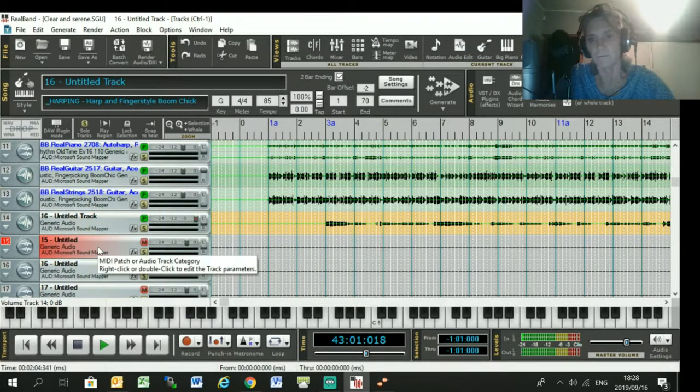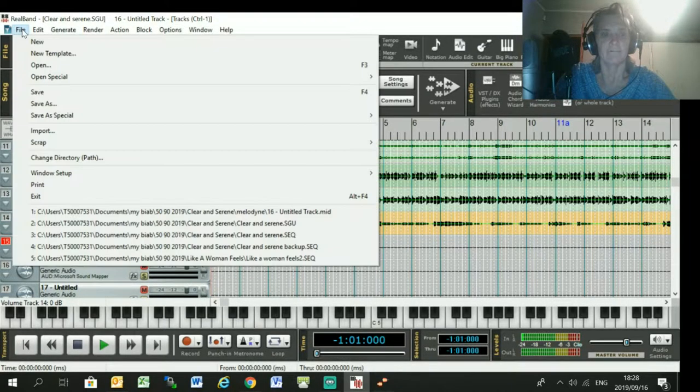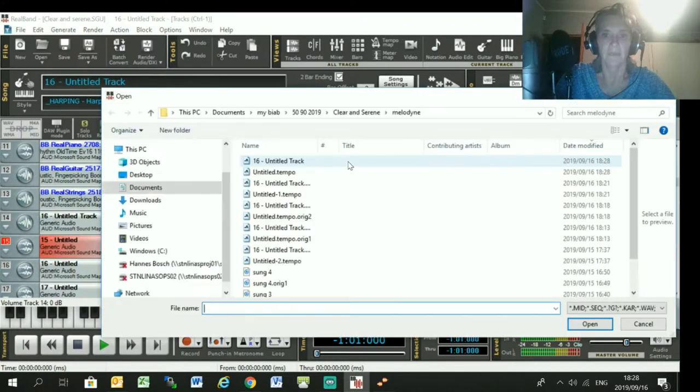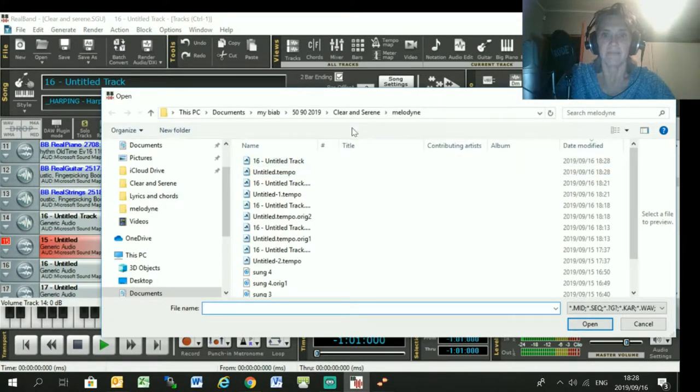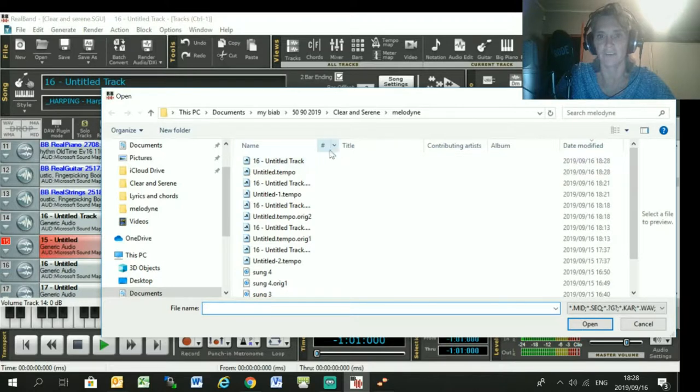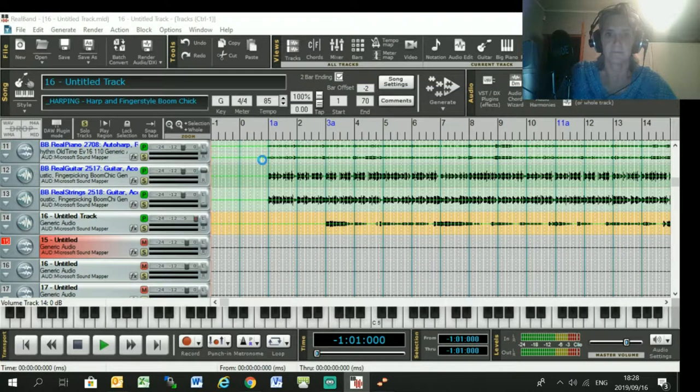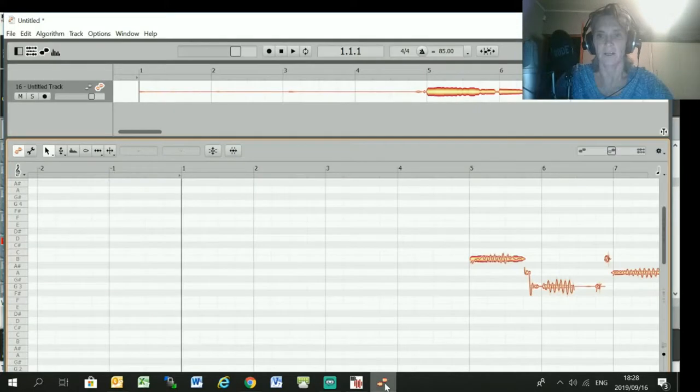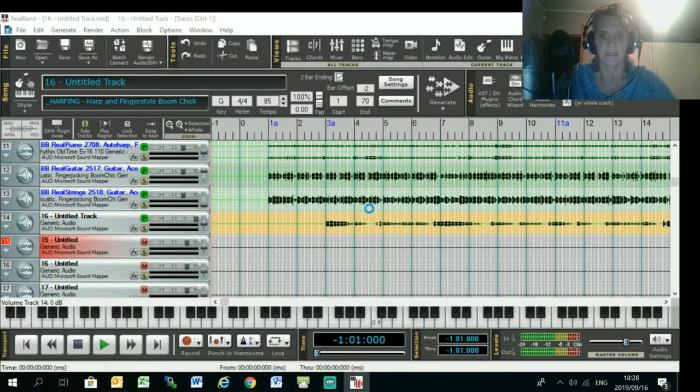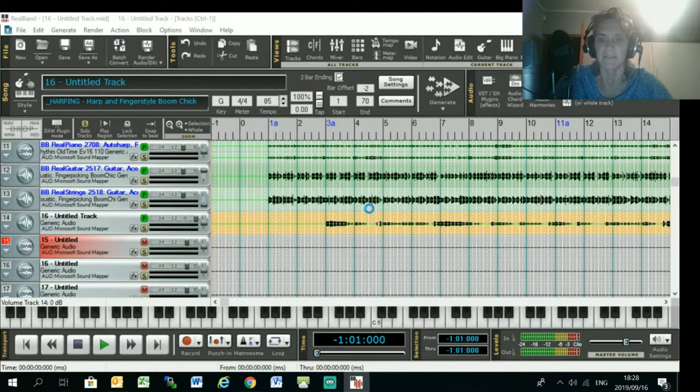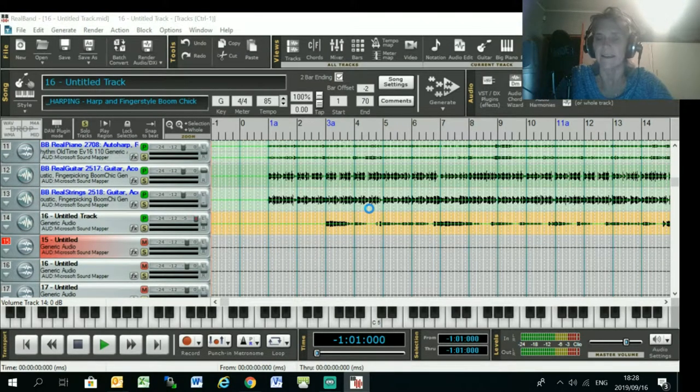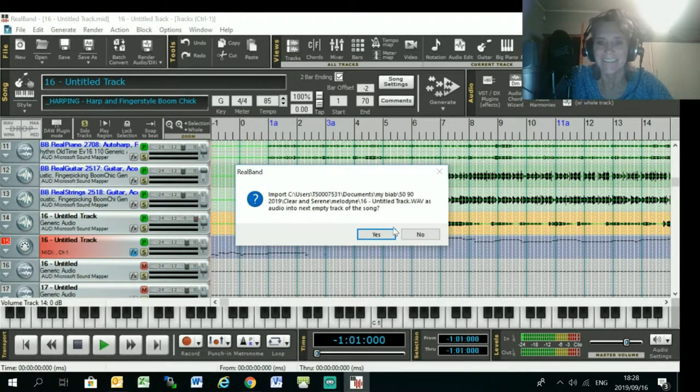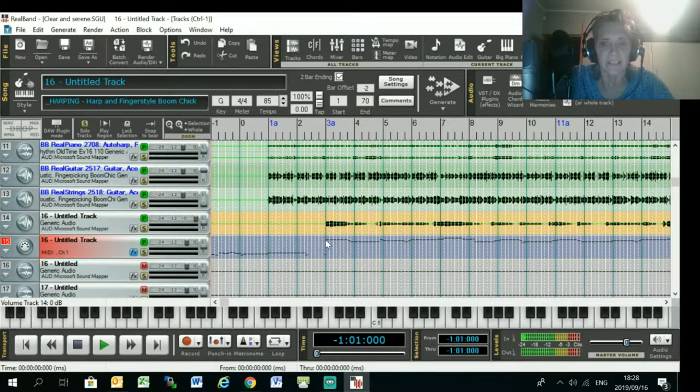Okay, now go back to your RealBand session, just go to the beginning of a blank track, and then go File, Import, and then import this MIDI track that you've just created. I'm going to close my Melodyne session because otherwise it won't play while in RealBand because it seems to hog the audio interface anyway.